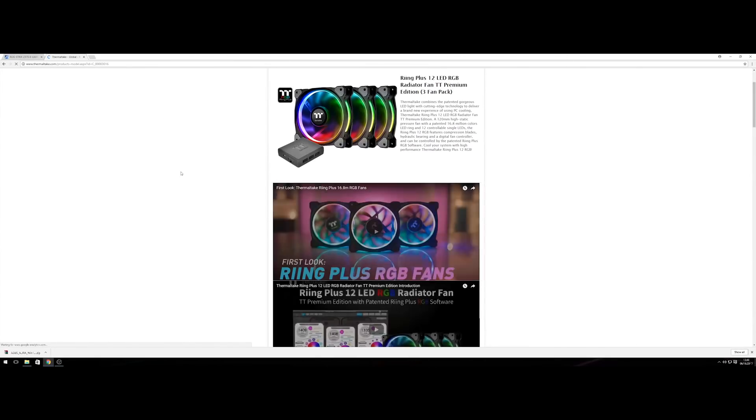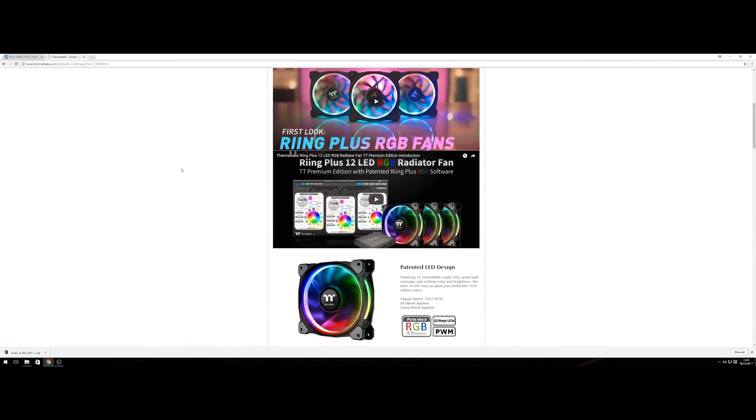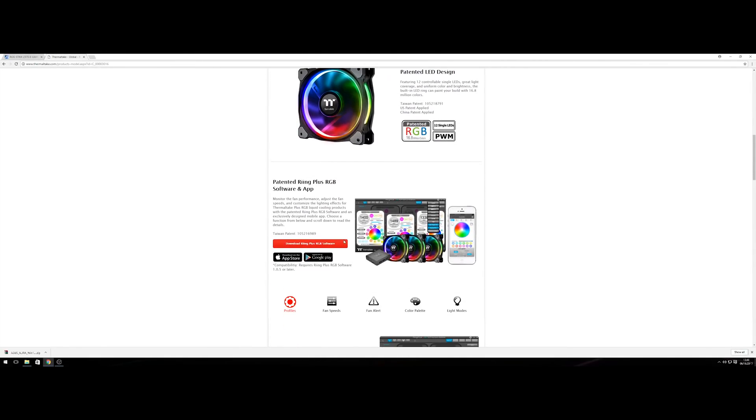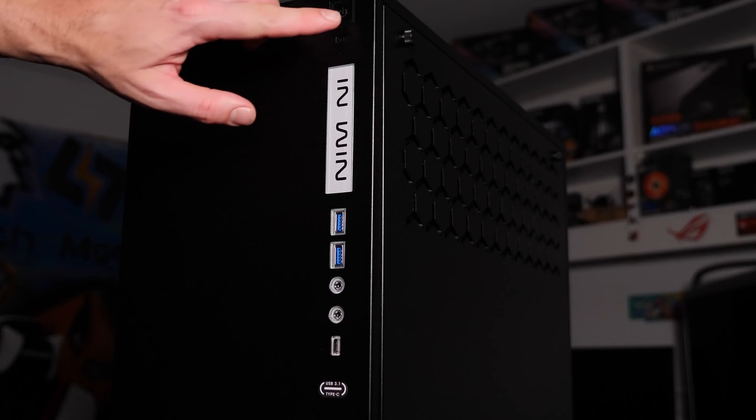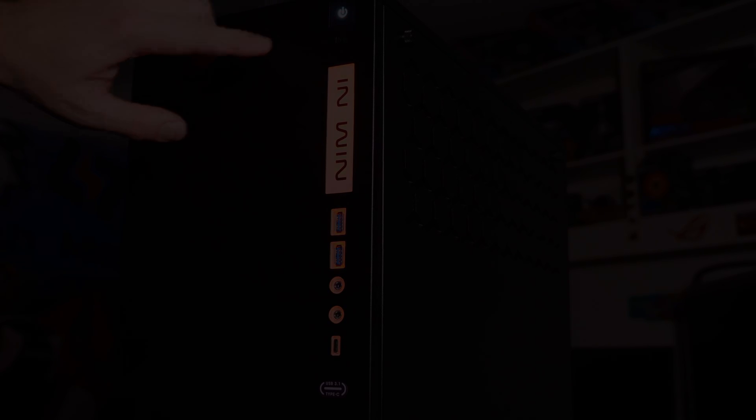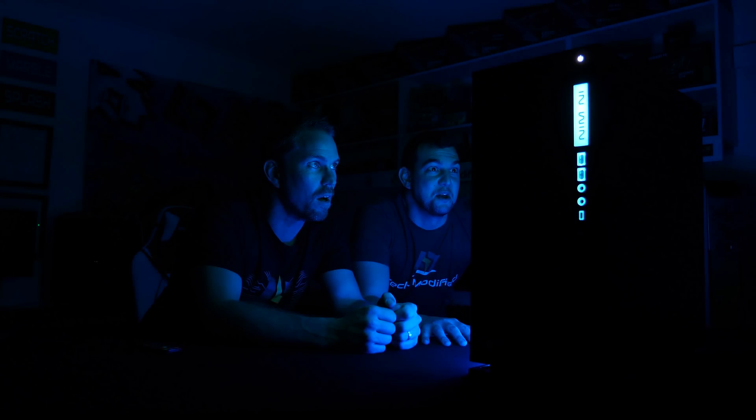Okay, software is now installed, so let's start her up. Oh my god. It's beautiful. It's more than beautiful. It's RGB.